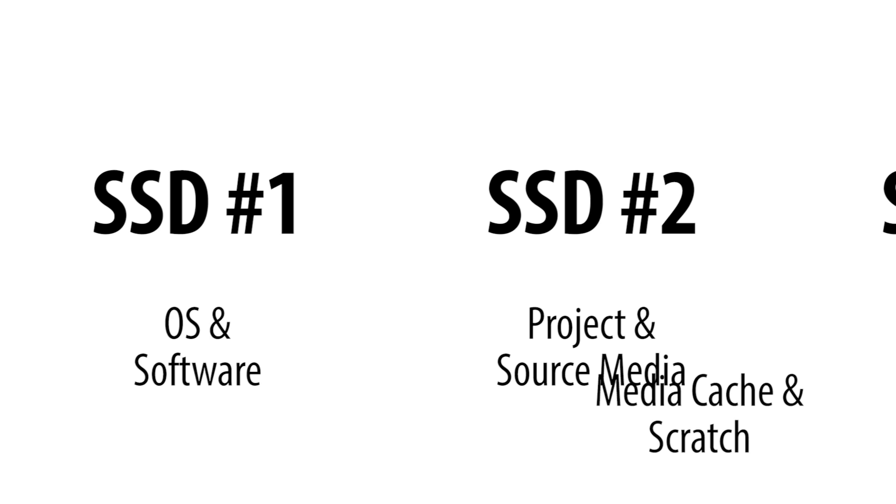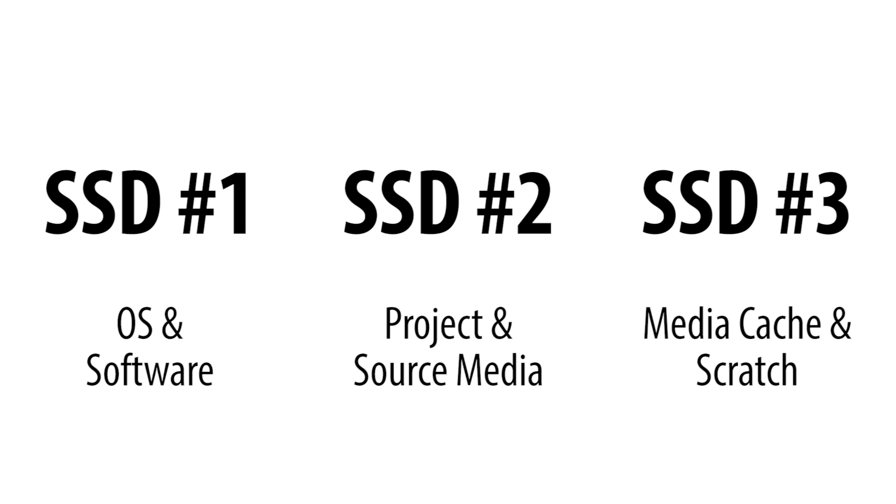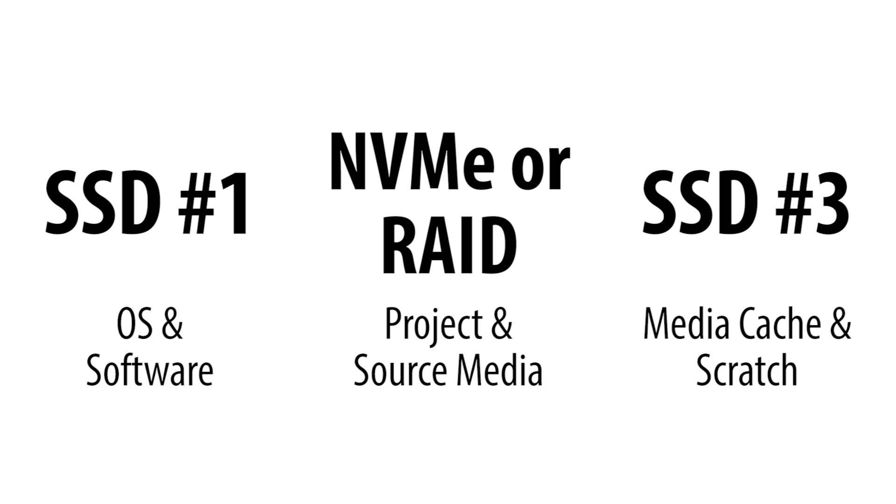While it will not greatly improve performance for any single task, if possible, we actually recommend having the media cache and scratch files on their own dedicated drive. Mostly, this is because it makes it extremely easy to clean out all those temporary files when you no longer need them. And it also helps keep these expanding files from taking up space on your main project drive, which can cause you to run out of space mid-project, which is never a good thing.